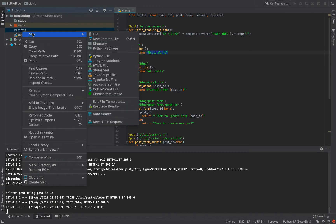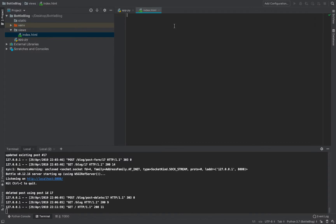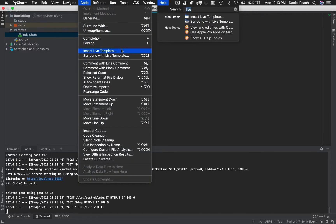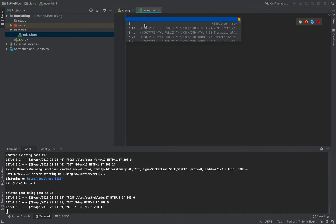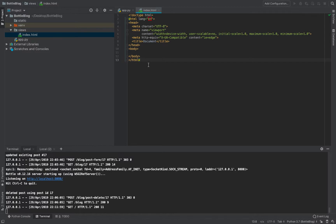We're going to define an actual template located in the views folder. Let's create a file called index.html. Whatever text editor or IDE you're using should have a way to generate boilerplate HTML. In VS Code, you can just type an exclamation point and hit enter to get a pre-built HTML structure. If you don't have that, pause the video and copy it down.